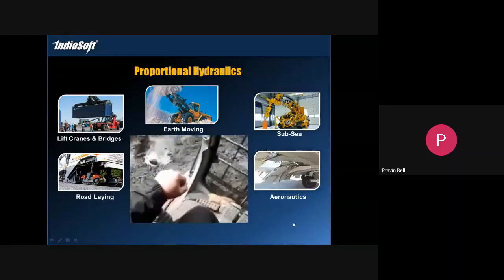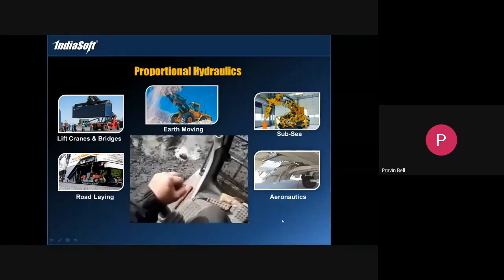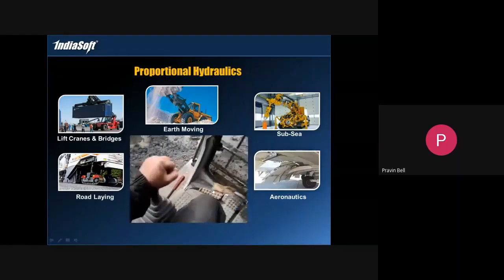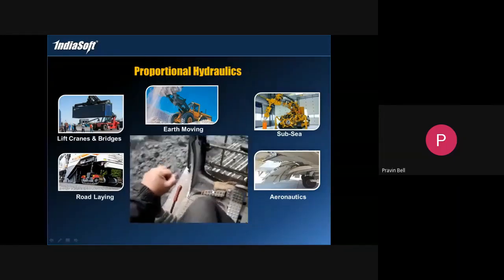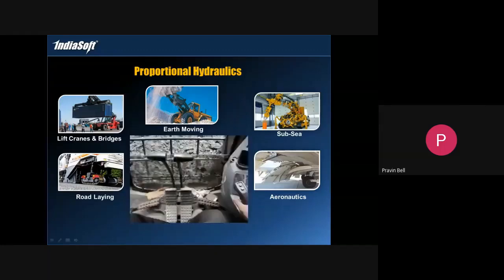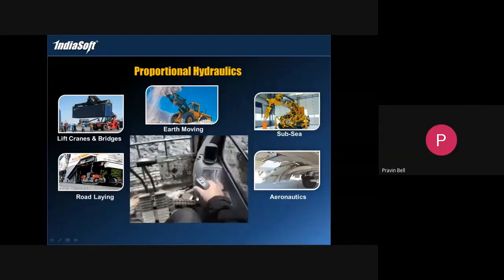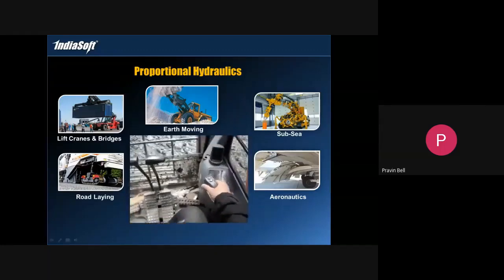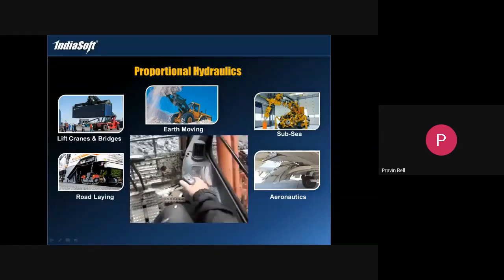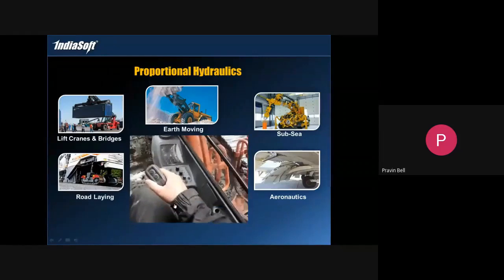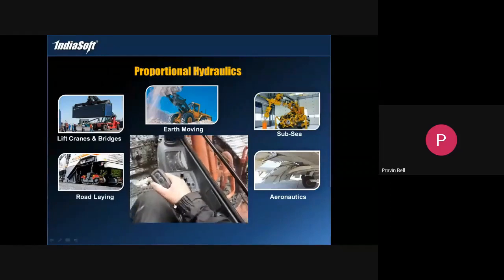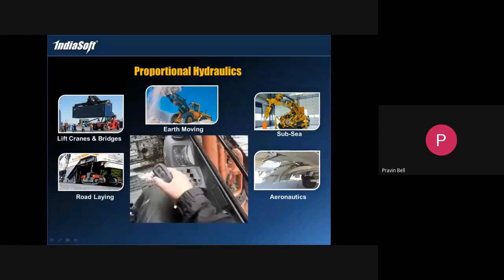This is the inside cabin of a JCB excavating machine. You can see he's got a lever in his hand, he's got his foot pedals, and using this he's giving an analog signal to his hydraulic system.